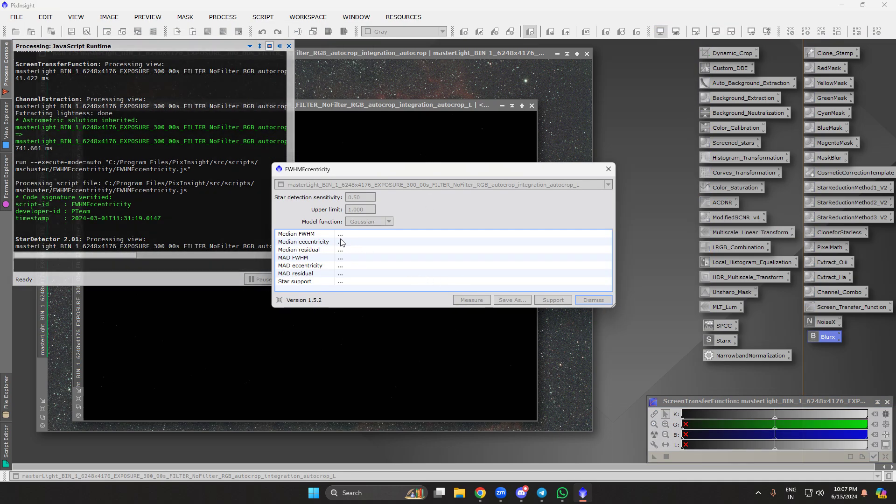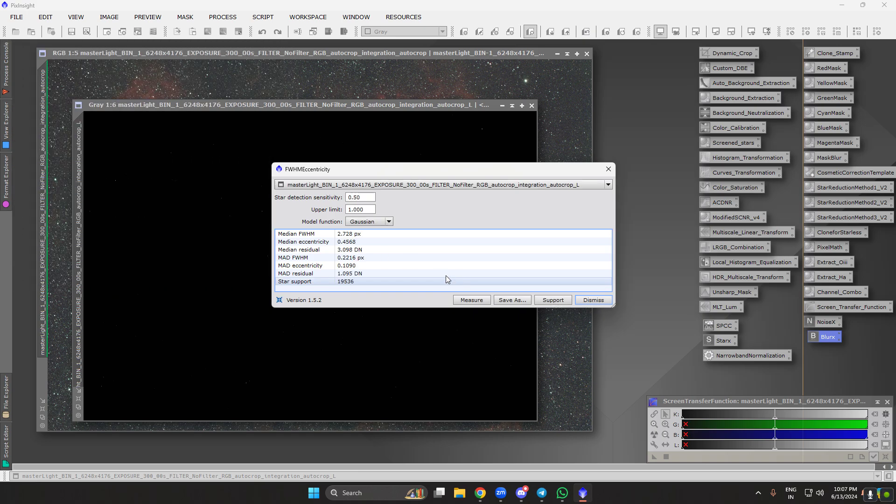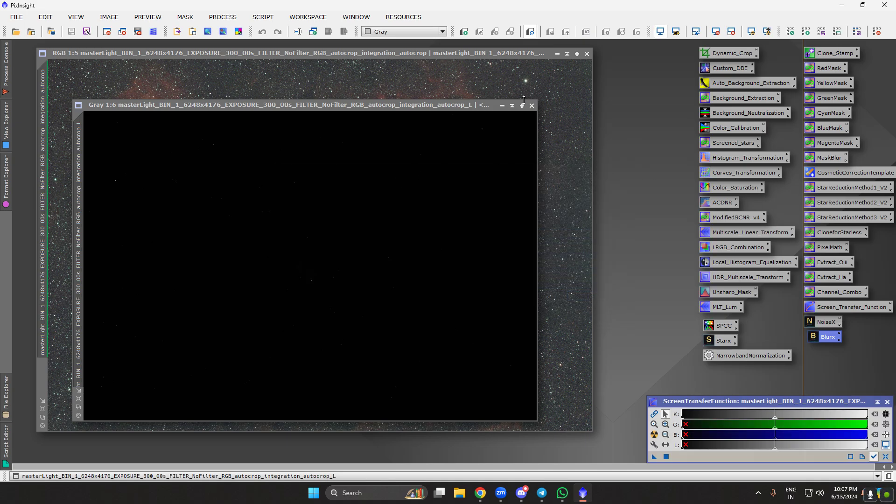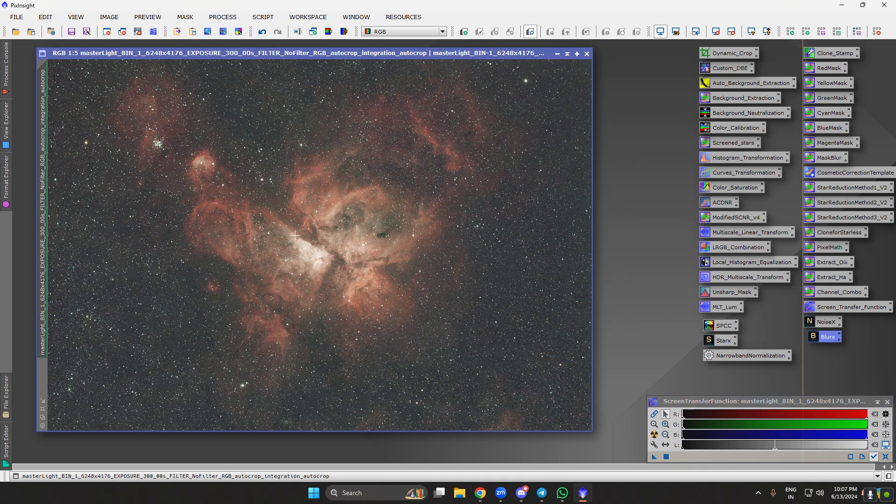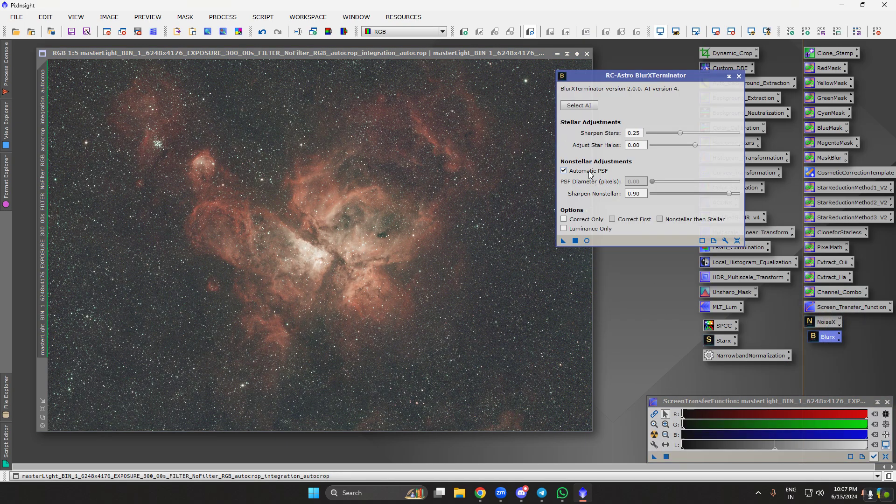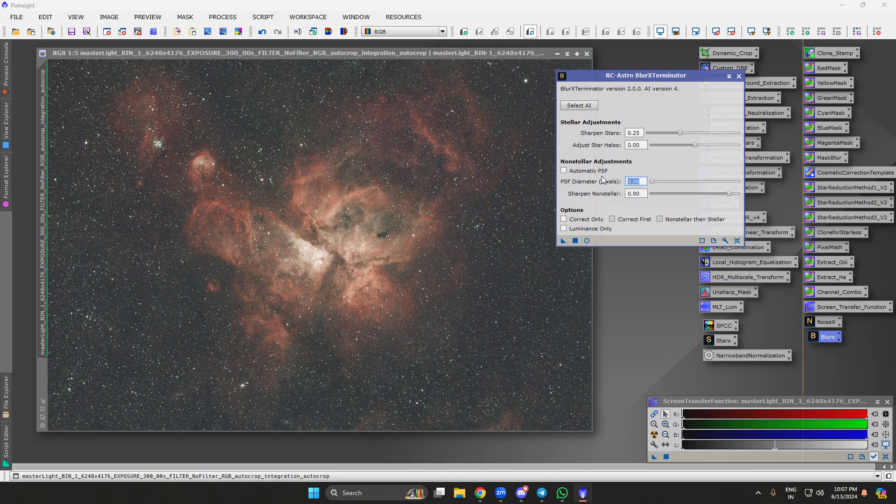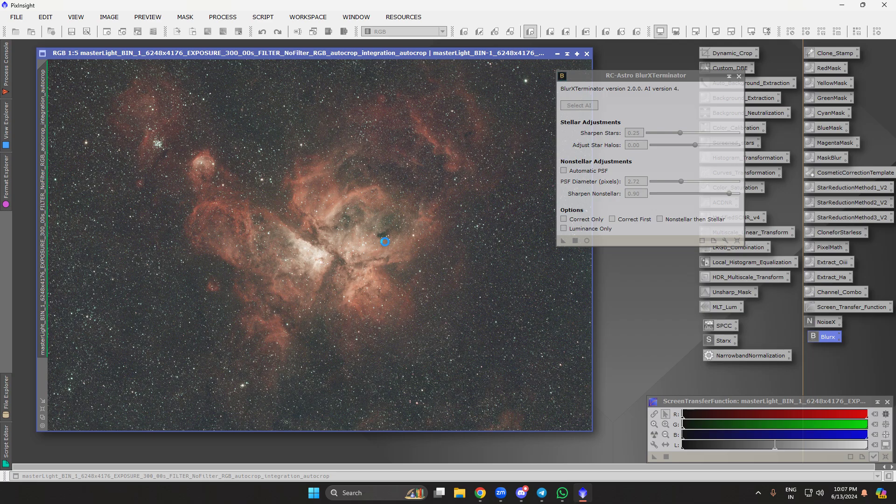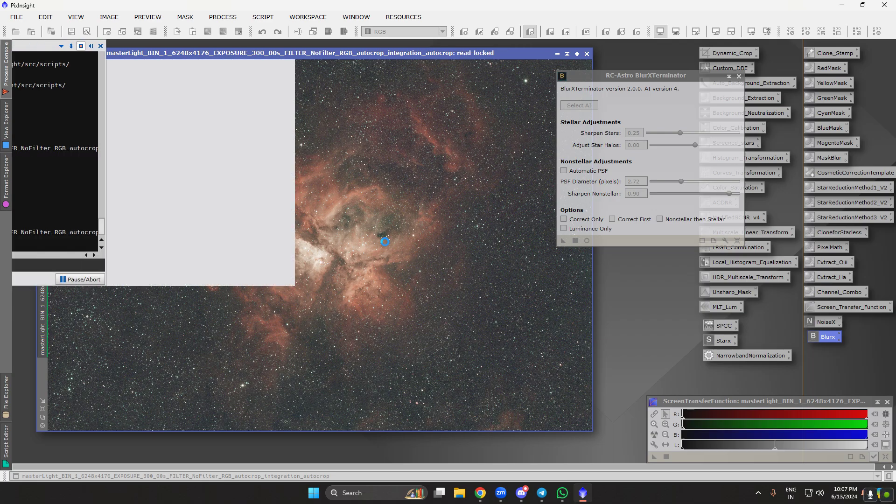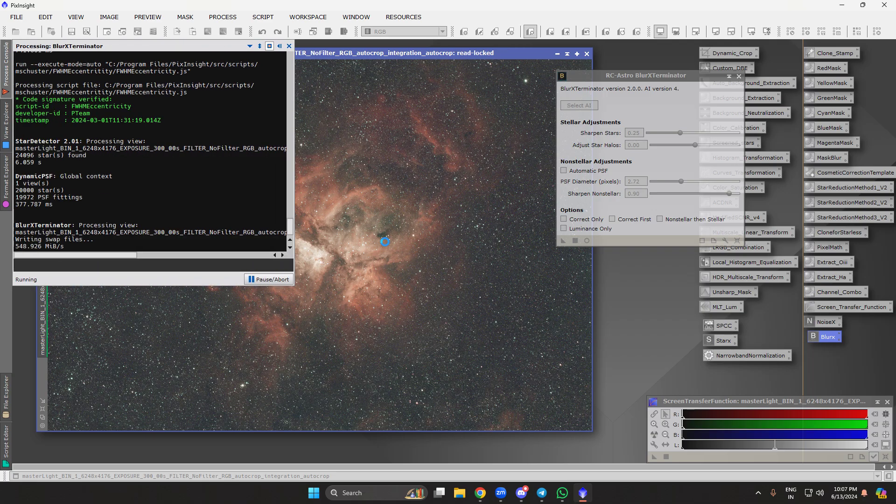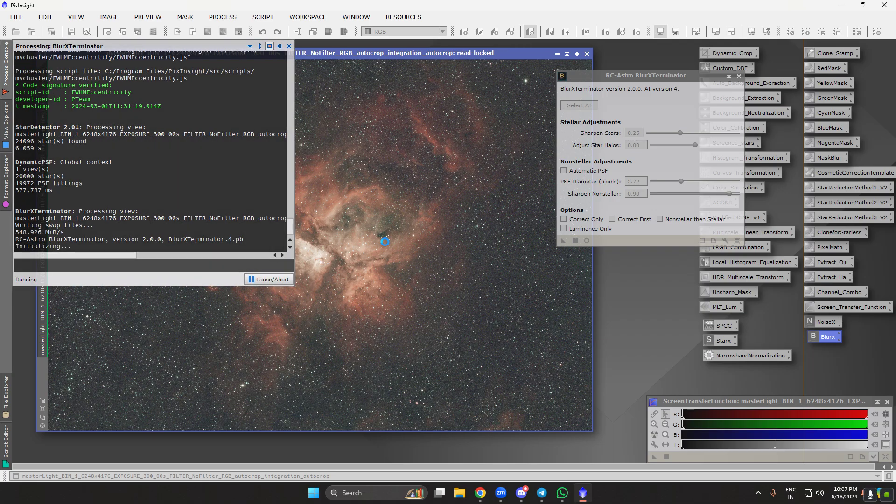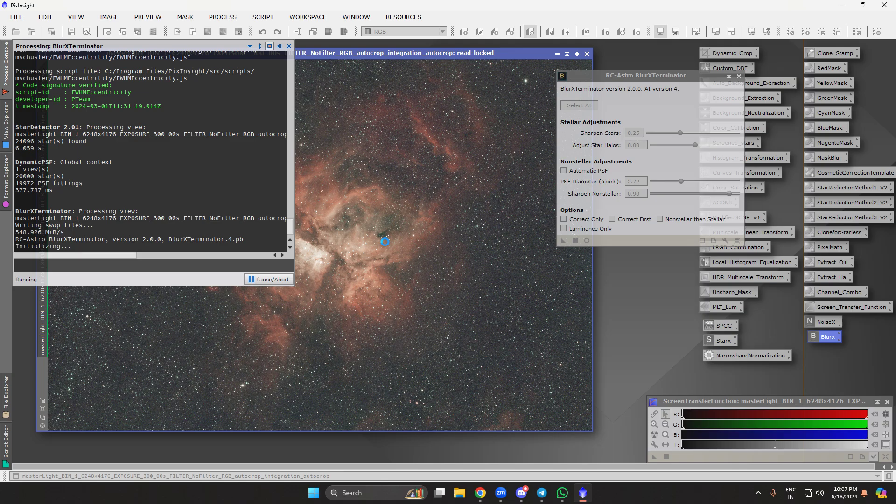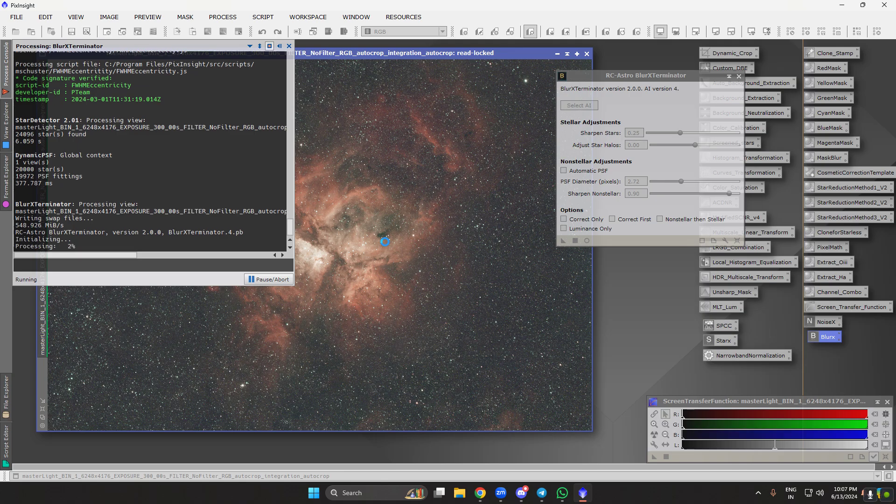This should be at 2.72. The reason I'm finding that is for Blur Exterminator to put in the manual PSF diameter value. Then we do the PSF. This should clean up the stars, should have round perfect stars now.